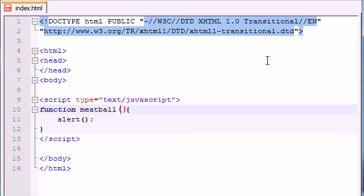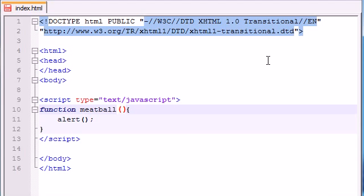So now what we need to do is talk about this parentheses. These parentheses are called the parameter of our function. Sometimes you need additional information in order for your function to work. For example, if you made a function to convert the temperature of Fahrenheit to celsius, you would need a temperature in order to know what number to convert.